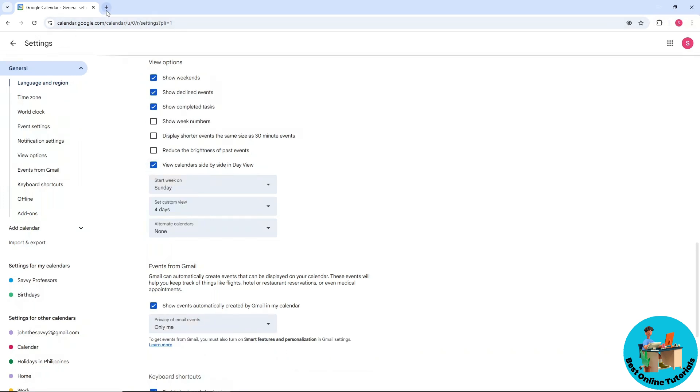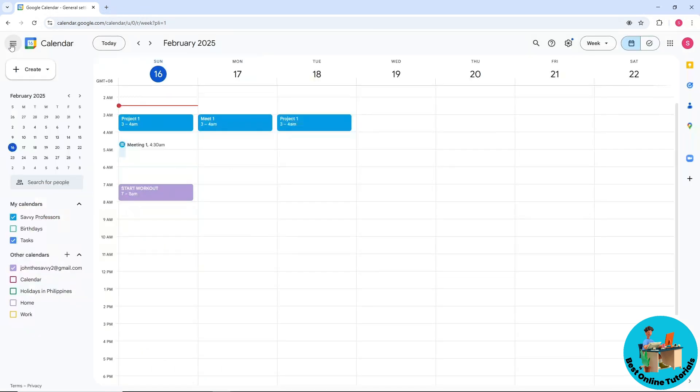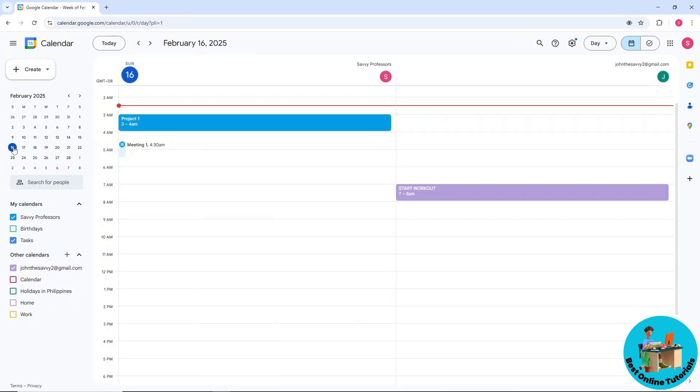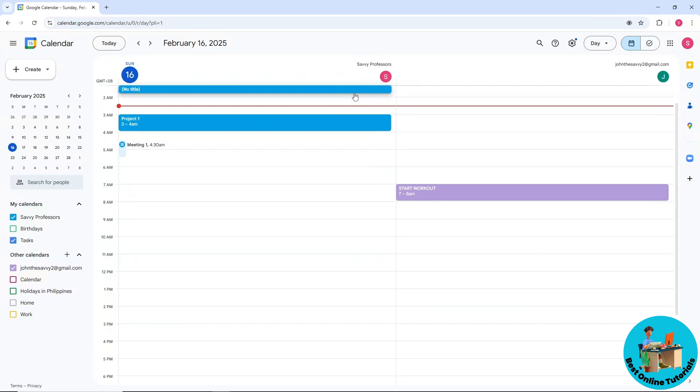Go back to the top left corner and select a specific day. Let's say I'm going to go for the 16th over here. Now from here we should be able to see the calendars side by side. As you can see, this is my first account over here.